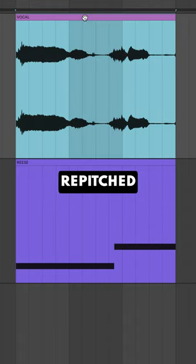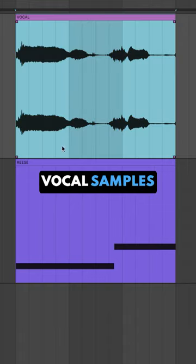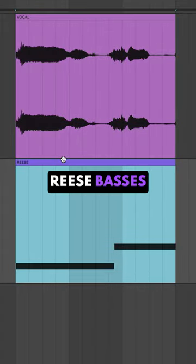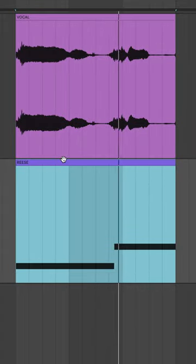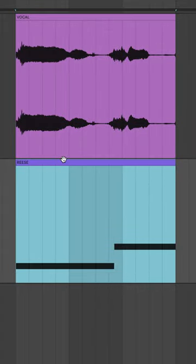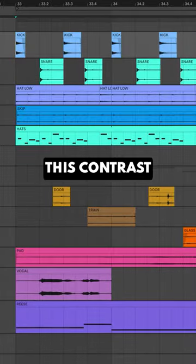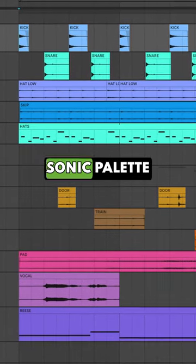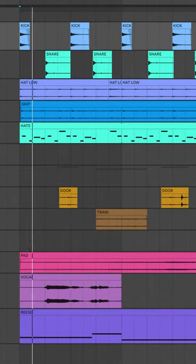He also pairs re-pitched vocal samples with nasty subby Reese basses. This contrast of light and dark is a great way to build a moody sonic palette.